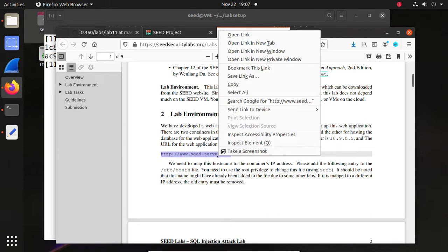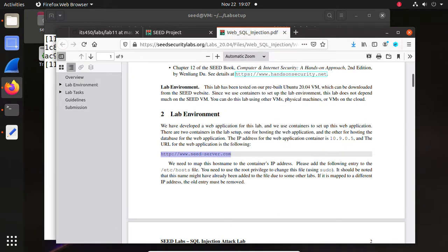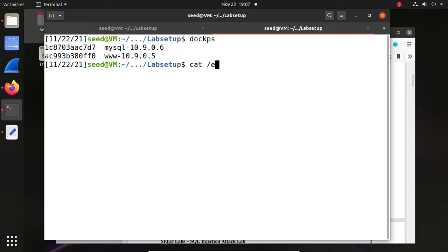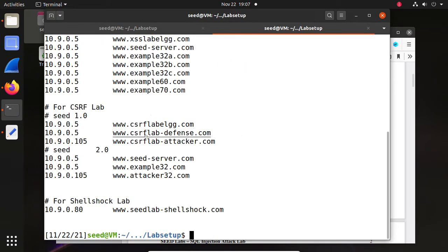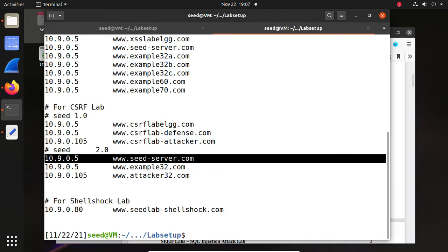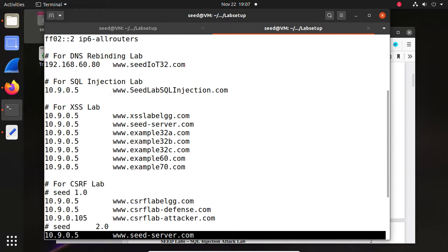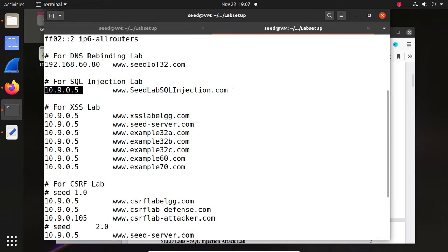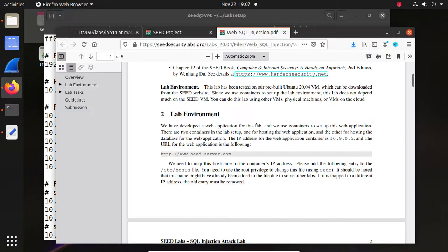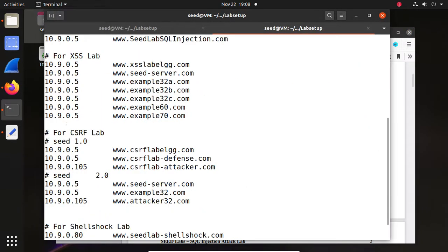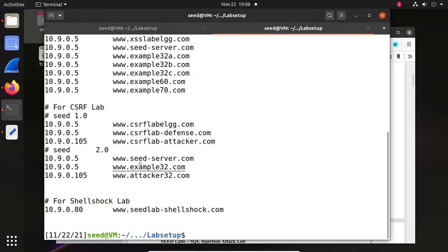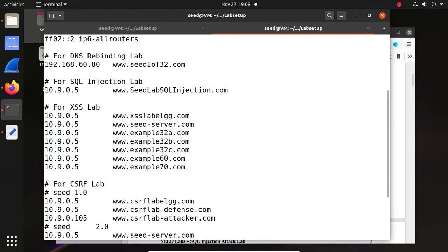The lab setup: this is the website. We already set up the mapping in /etc/hosts in our previous labs — you may double-check it here. This name is already set up. But the name for the SQL injection lab is not right and not updated. So we need this name, which is set up in the SEED 2.0 lab. You can make it more readable by adding an entry and putting it here.